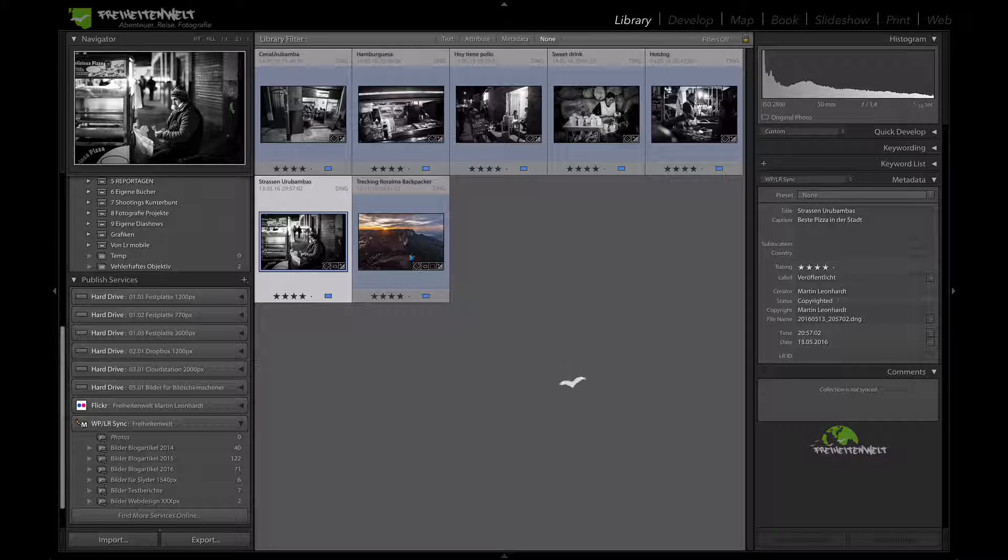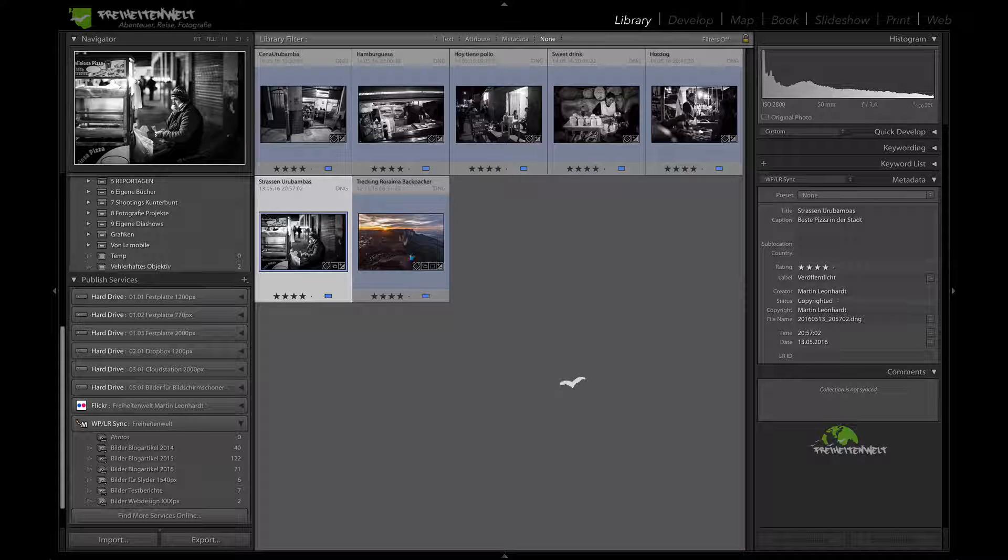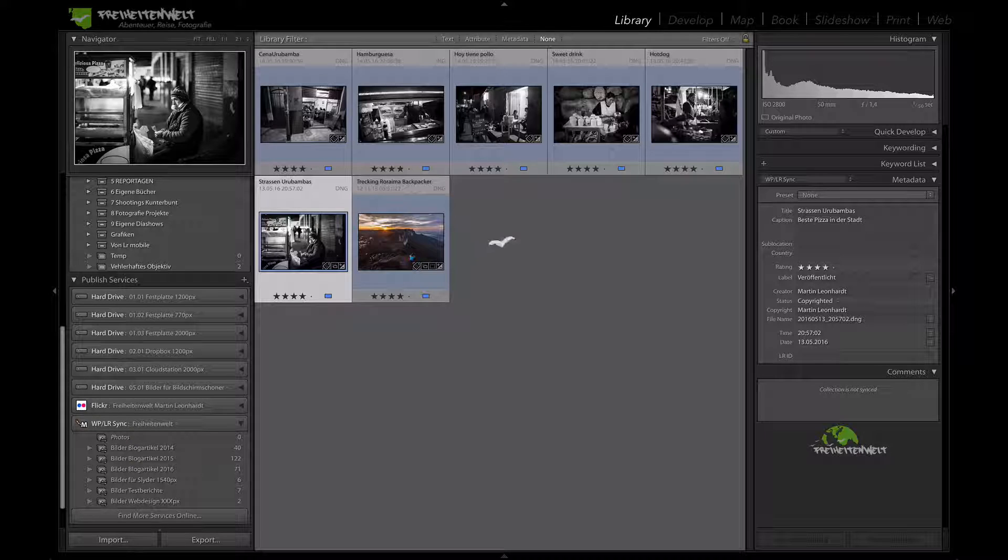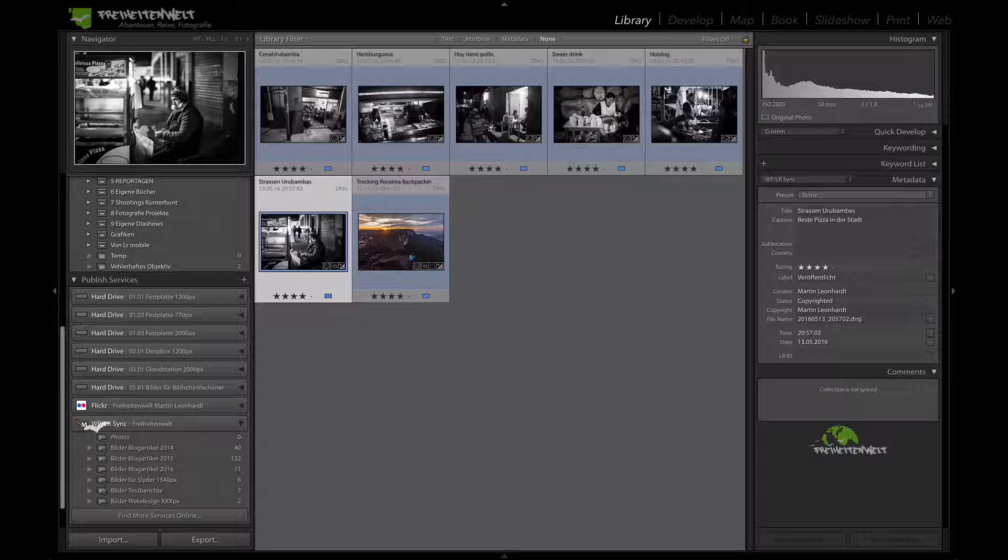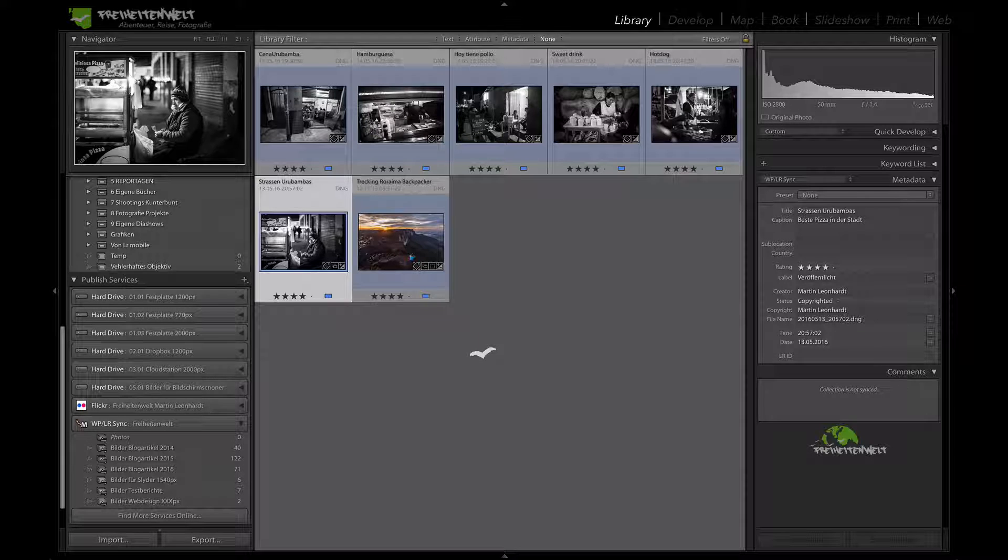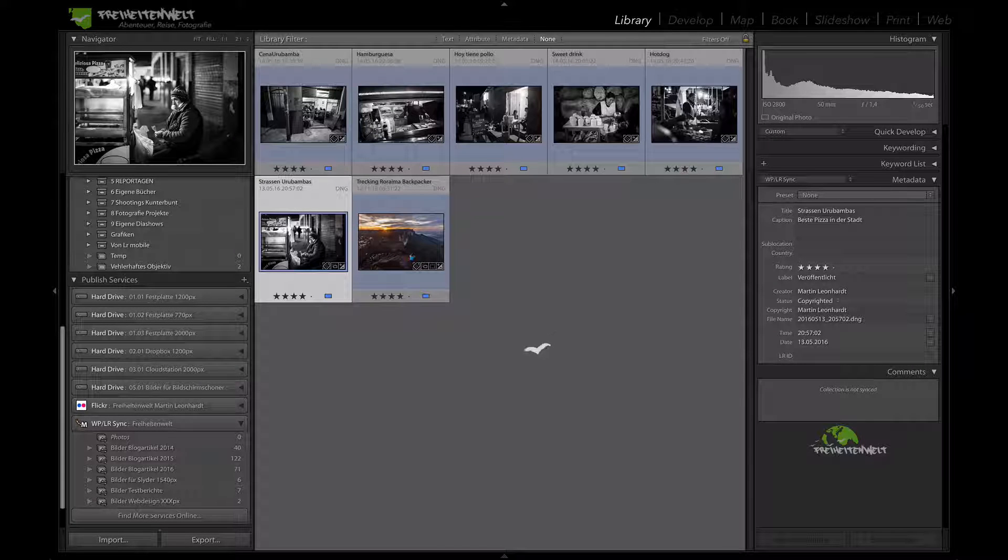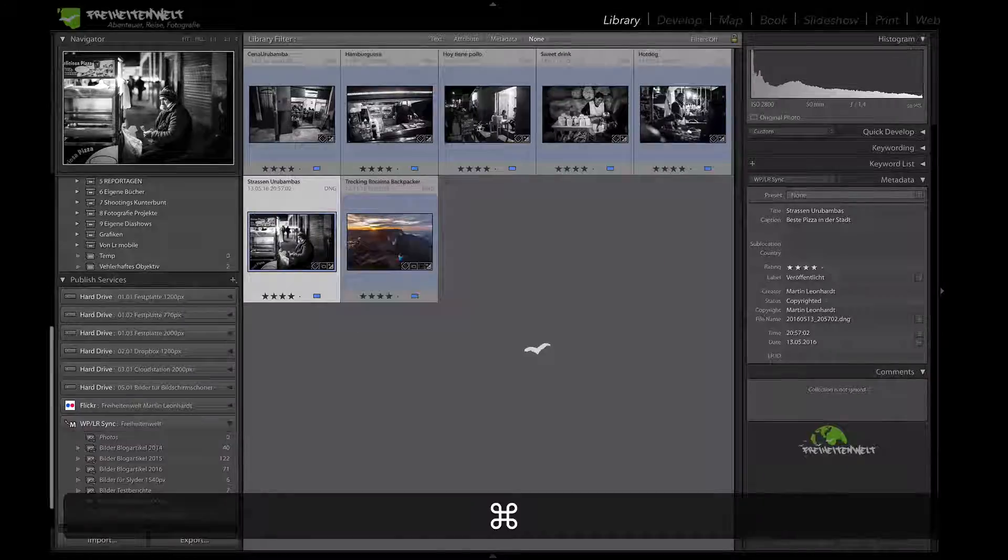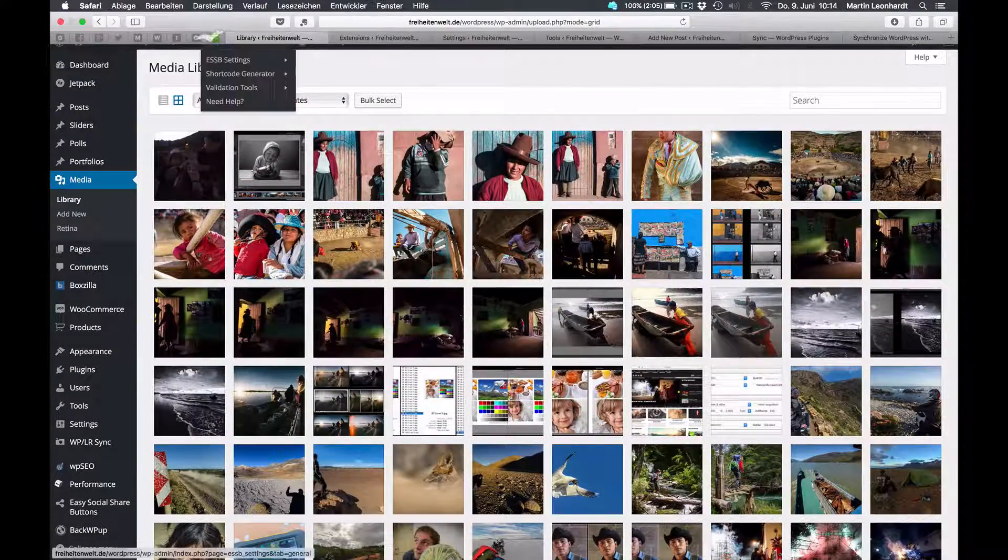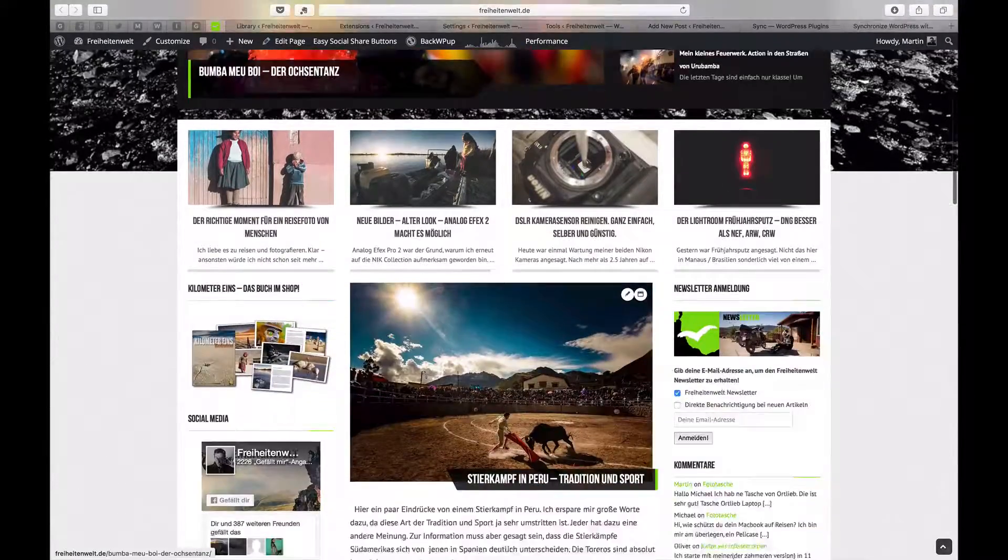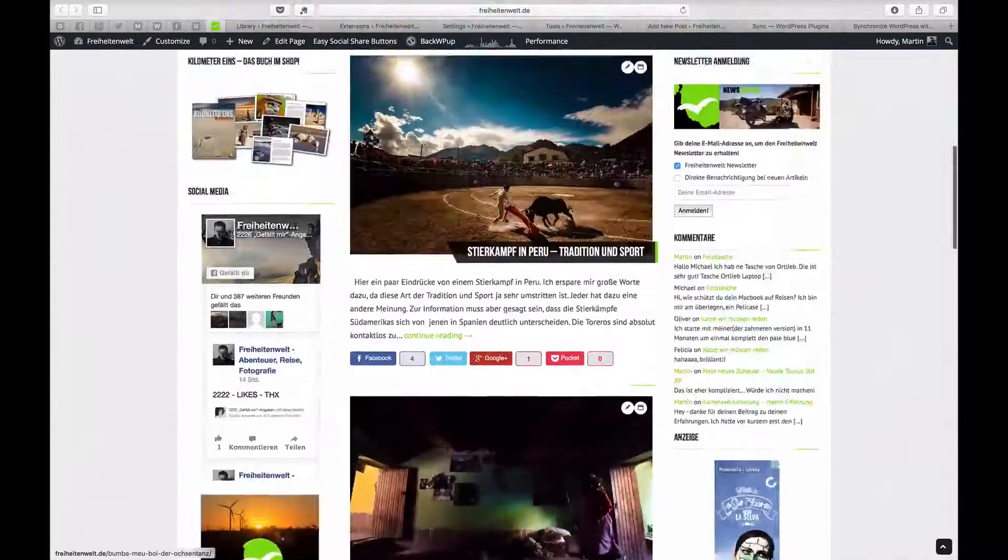My name is Martin Leonhard and today I want to show you a sweet little plugin for Lightroom and WordPress which is called WordPress Lightroom Sync. That's a sweet little tool to directly upload your pictures to your WordPress homepage in case you have one. I have one and there it is, it's my homepage, it's a German homepage.